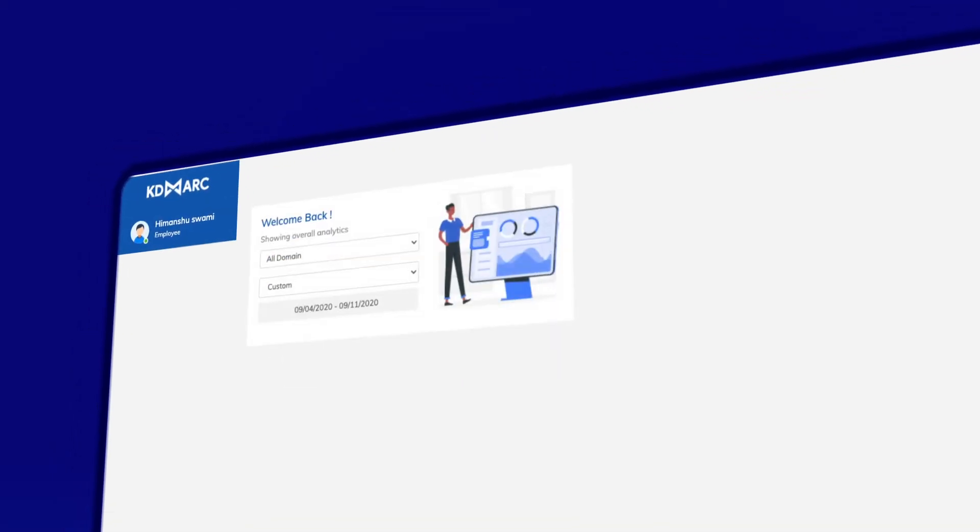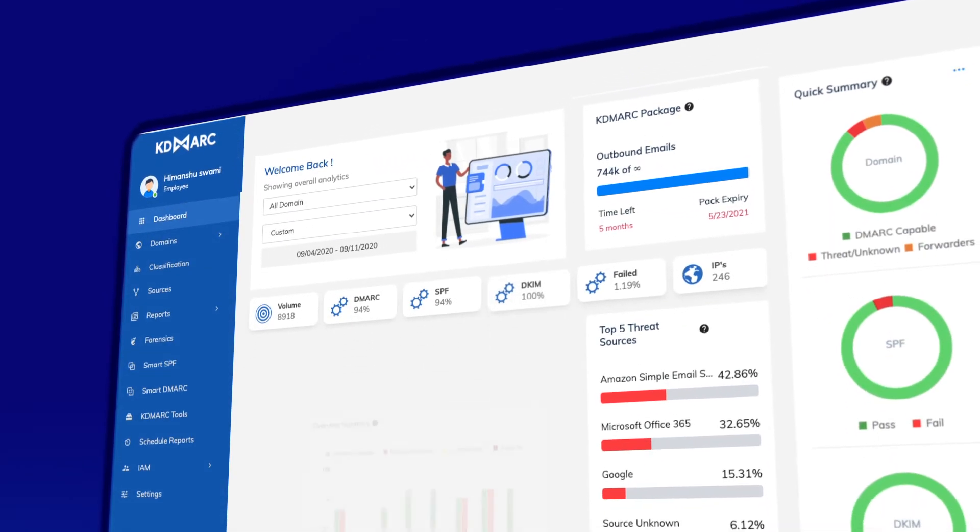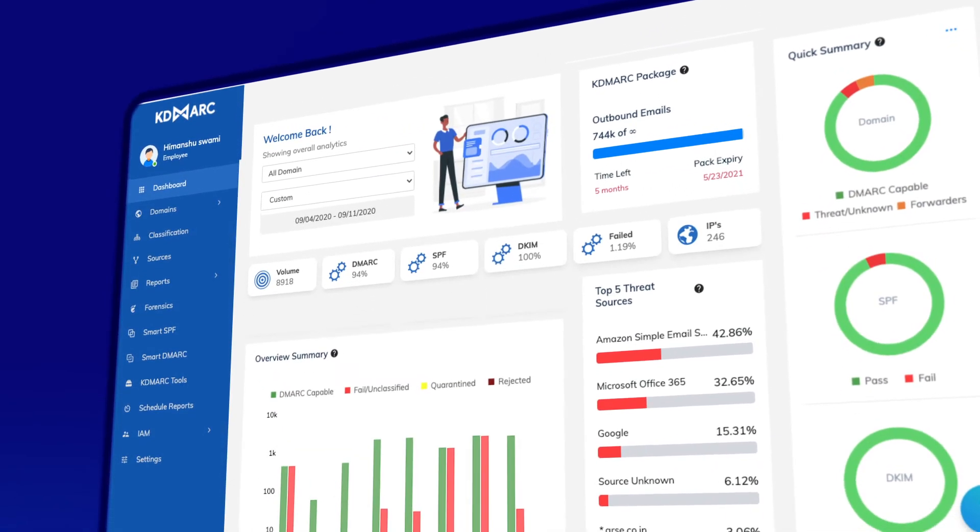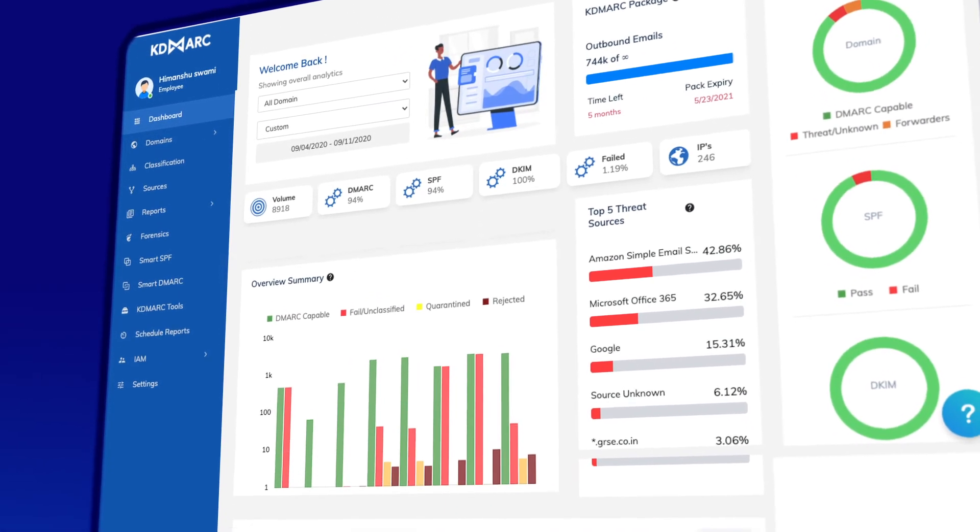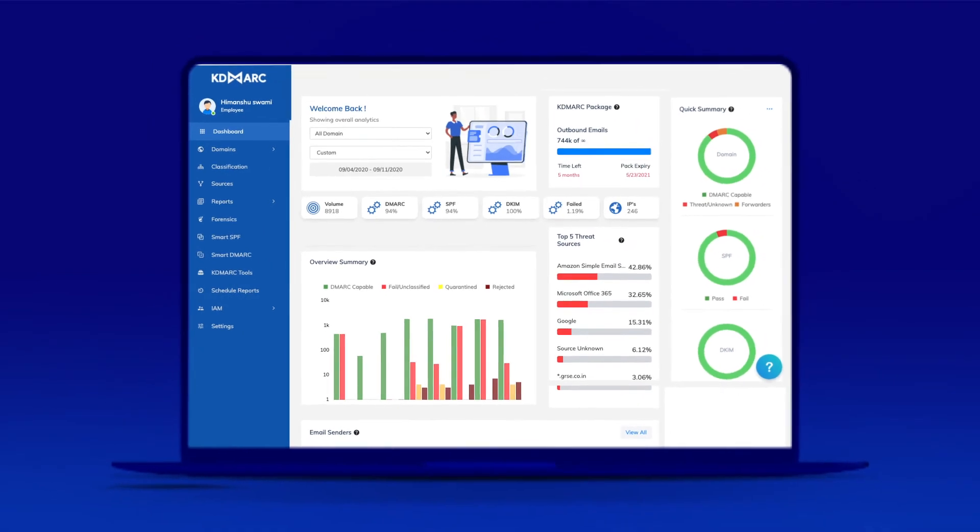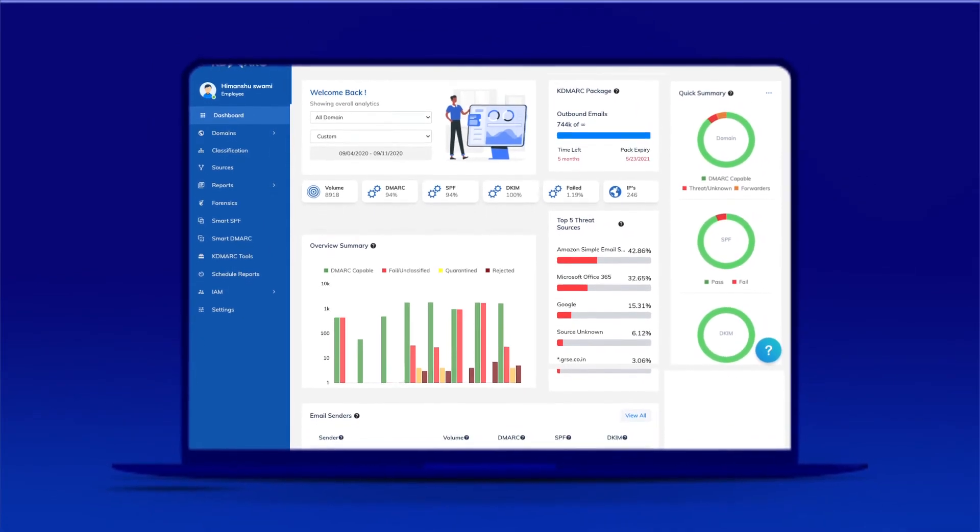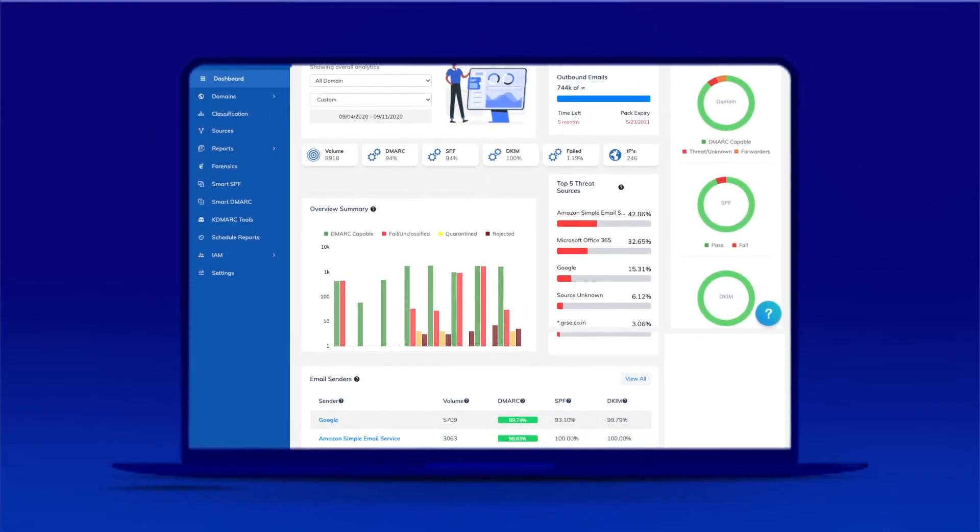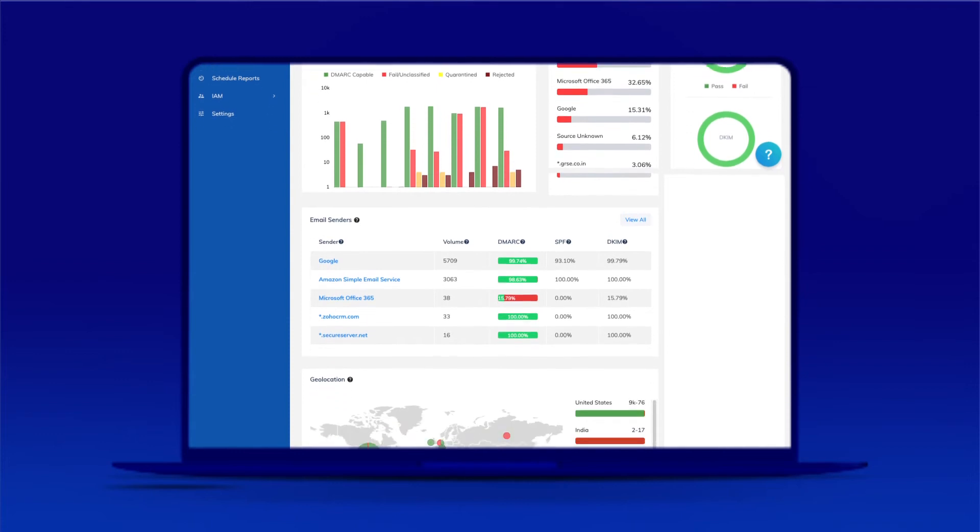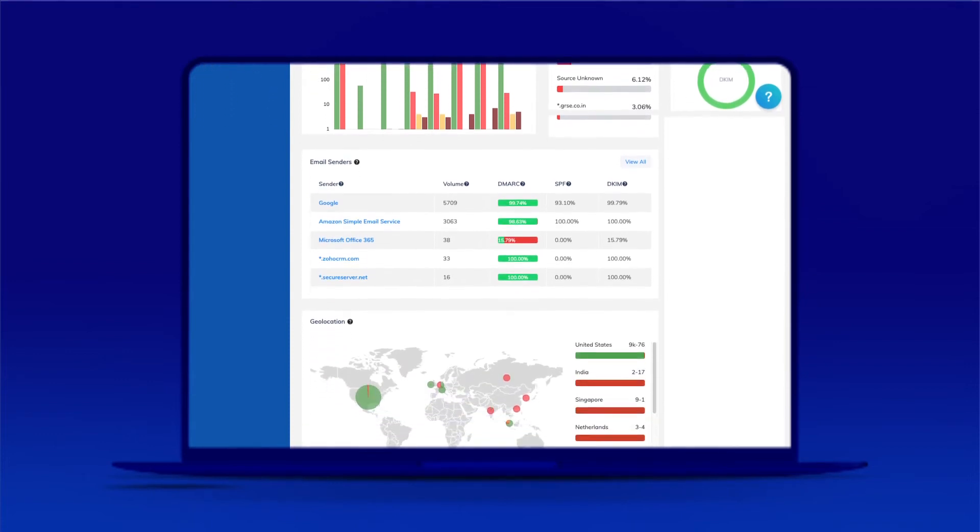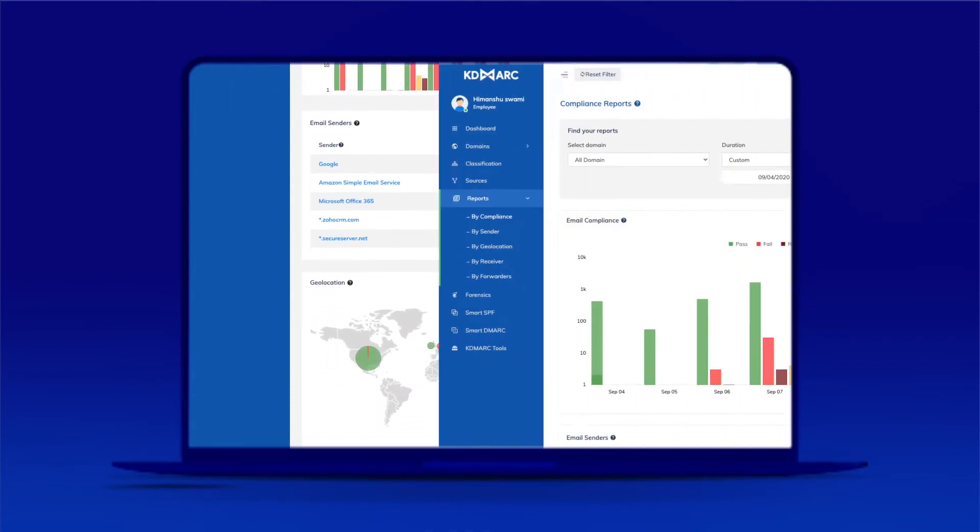KDMark is an outbound email verification tool that secures your email domain from being spoofed or misused. This tool offers the ultimate solution to keep your email domain safe as it allows you to monitor and secure as many email domains as you want.